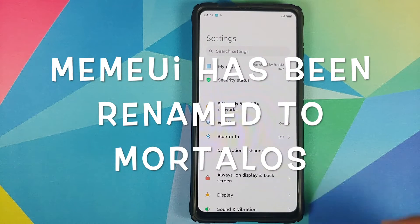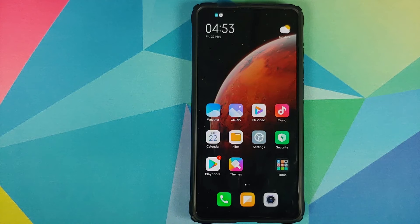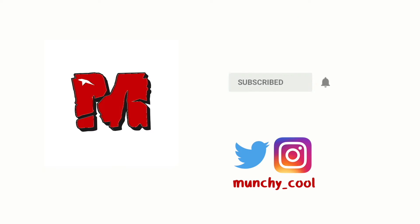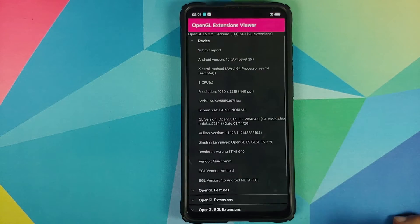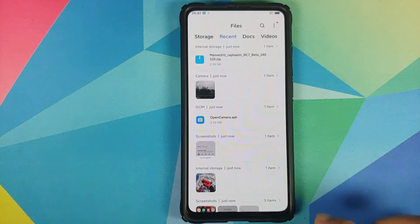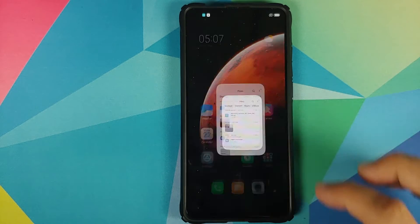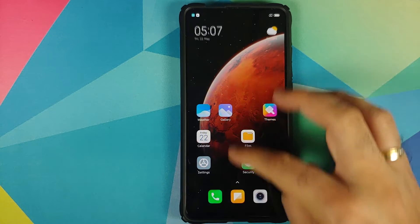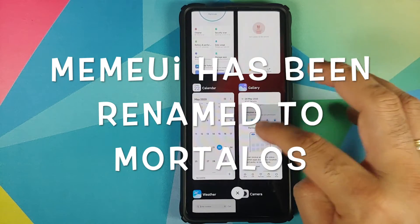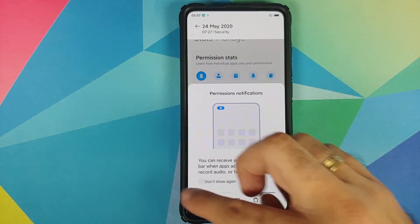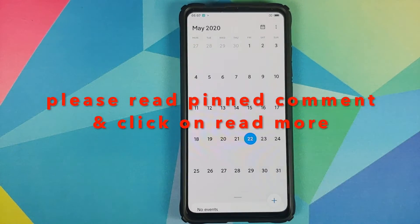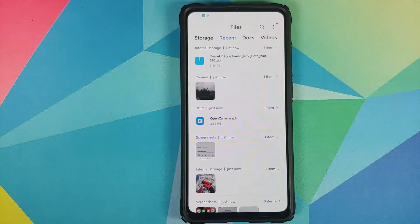What's new in MemUI 12 RC7, a custom ROM based on MIUI 12 running on the Redmi K20 Pro or the Xiaomi Mi 9T Pro. We've been following this ROM since its inception, and in case you want to have a look at the features and how the ROM has progressed over time, we have videos for those which can be found in the pinned comment and in the description of this video, along with an installation video.